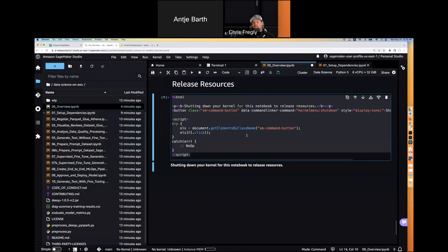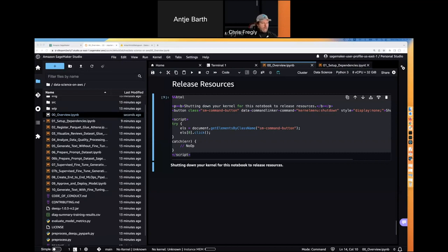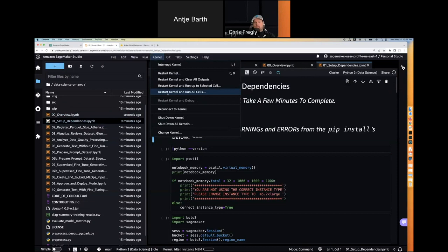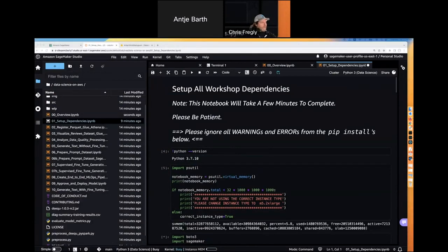I'm going to do Restart and Run All — that basically simulates hitting Shift+Enter many times. For the first four or five notebooks, I would do Shift+Enter just to read and see what's going on. If you see a 'bucket is not defined' error, you're probably running a notebook without running the setup dependencies first. After notebook 00 overview, run setup dependencies — this does all the pip installs.